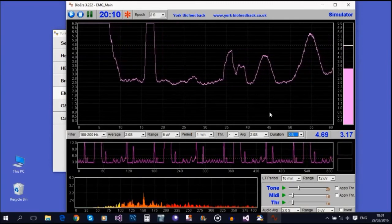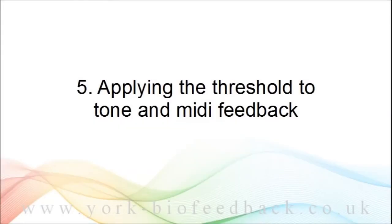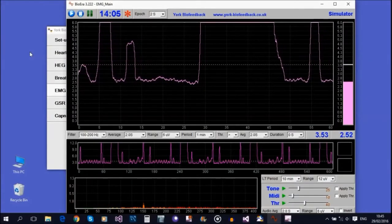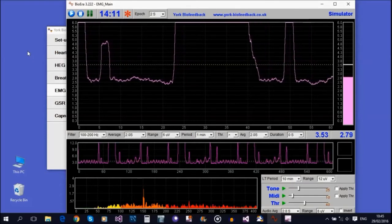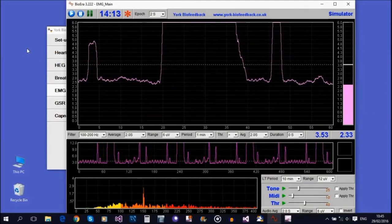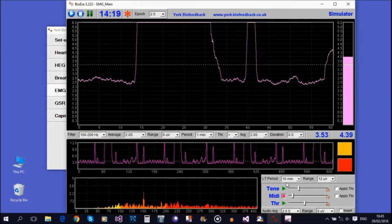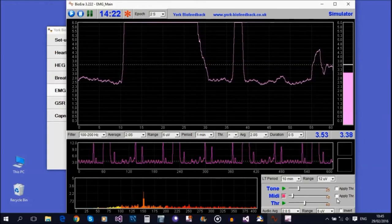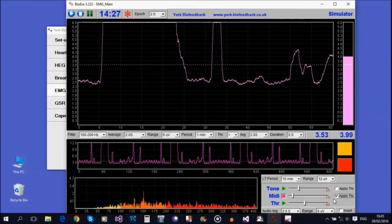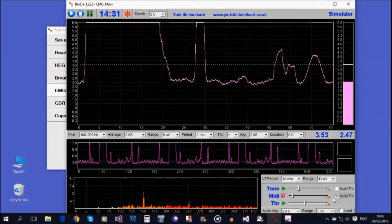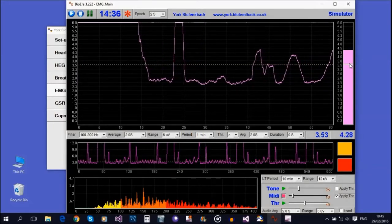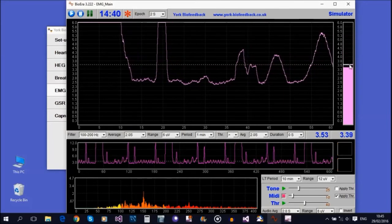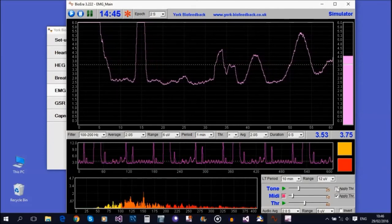The last thing to show you is a minor variation of threshold-based feedback—you can apply the threshold to either the tone or the MIDI feedback. Let's turn on MIDI feedback. If I check this checkbox, the MIDI notes only play when the signal is above the threshold, and then they go off again. Same applies to tone feedback when I check this box.